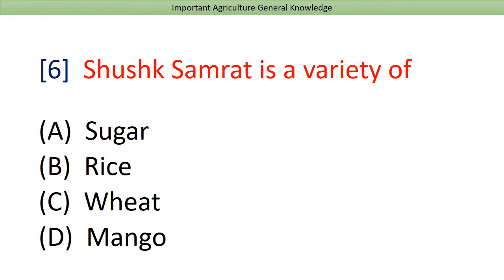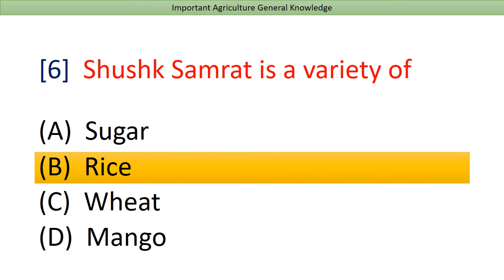Suska Samrat is a variety of? Answer: Rice.